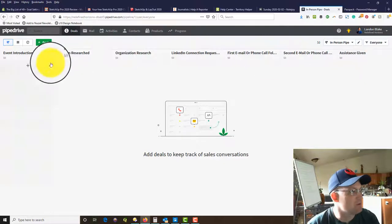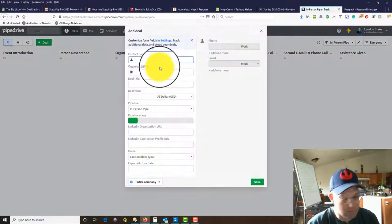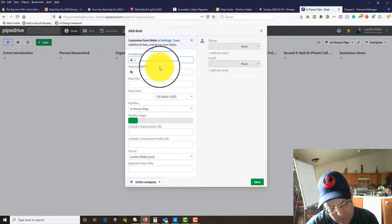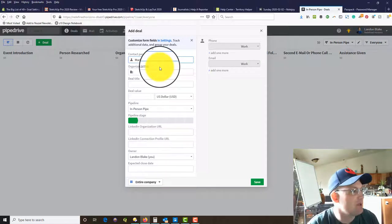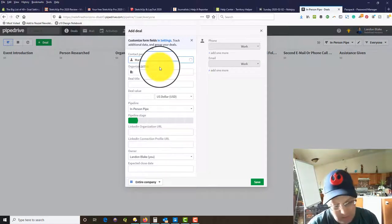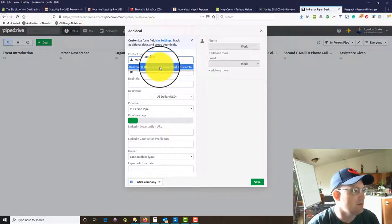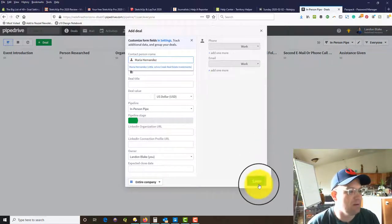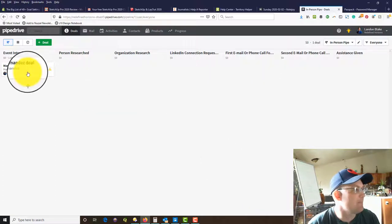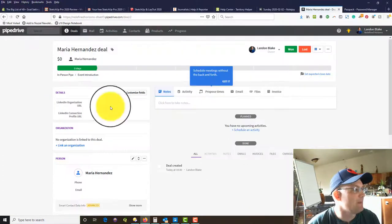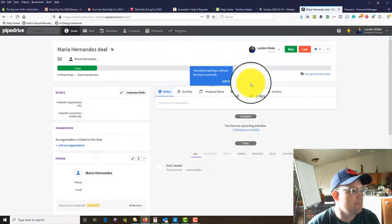Here's what that pipe is going to look like. For example we can add — we'll use that same name, Maria Hernandez — and save that, and now that card comes up.